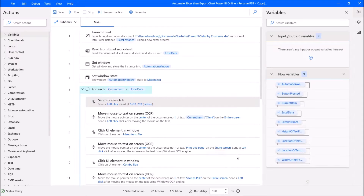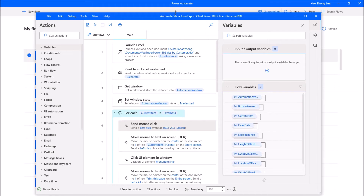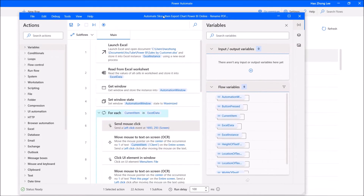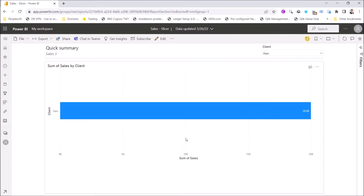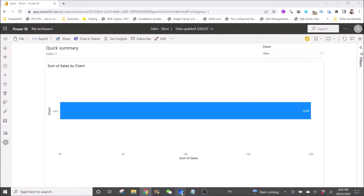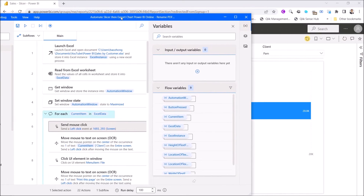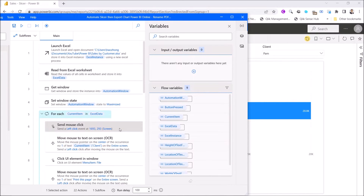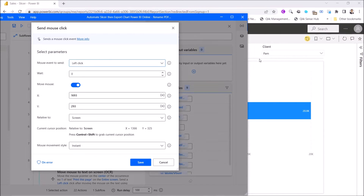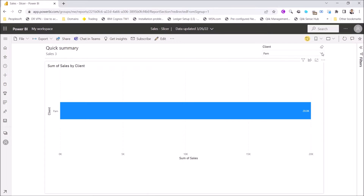I want to open up the Power BI and ask Power Automate Desktop to click on the right-hand side to filter — to drop down the slicer.